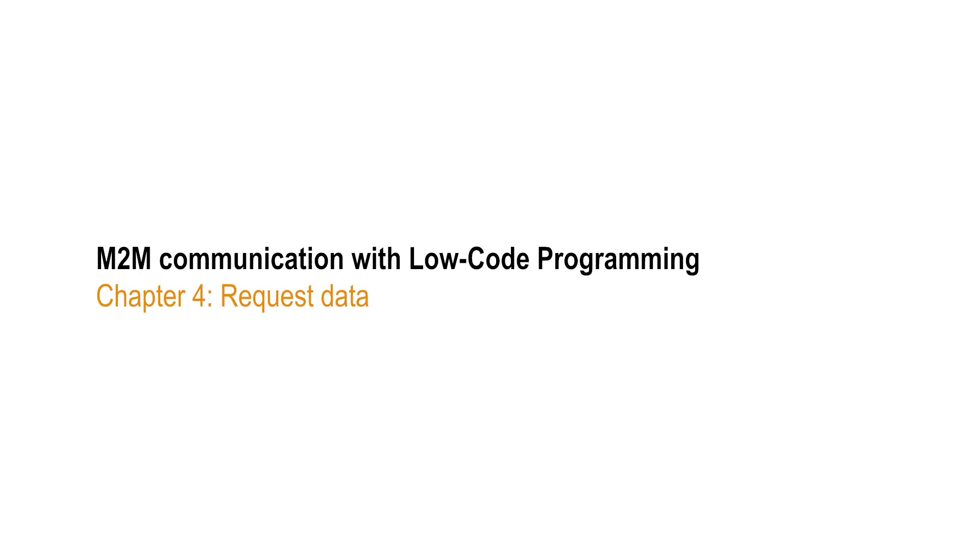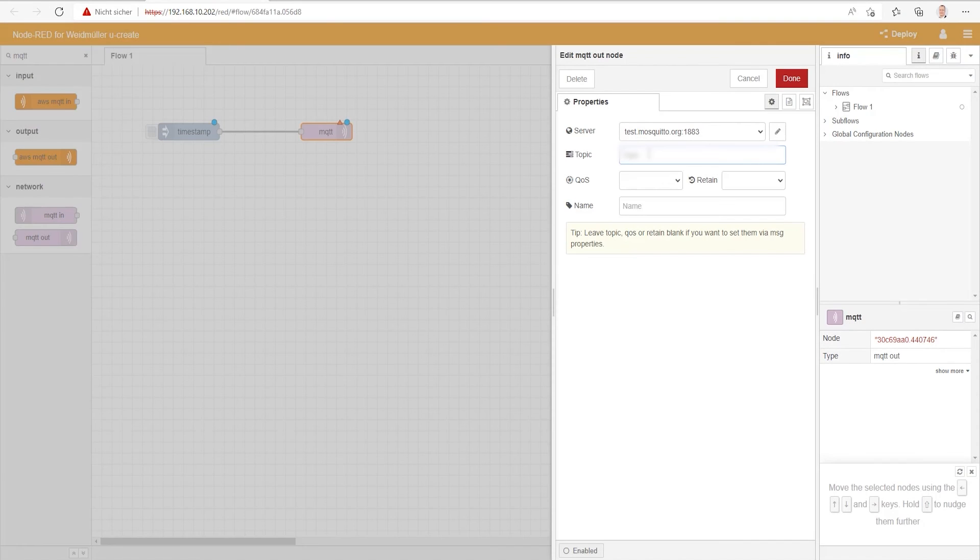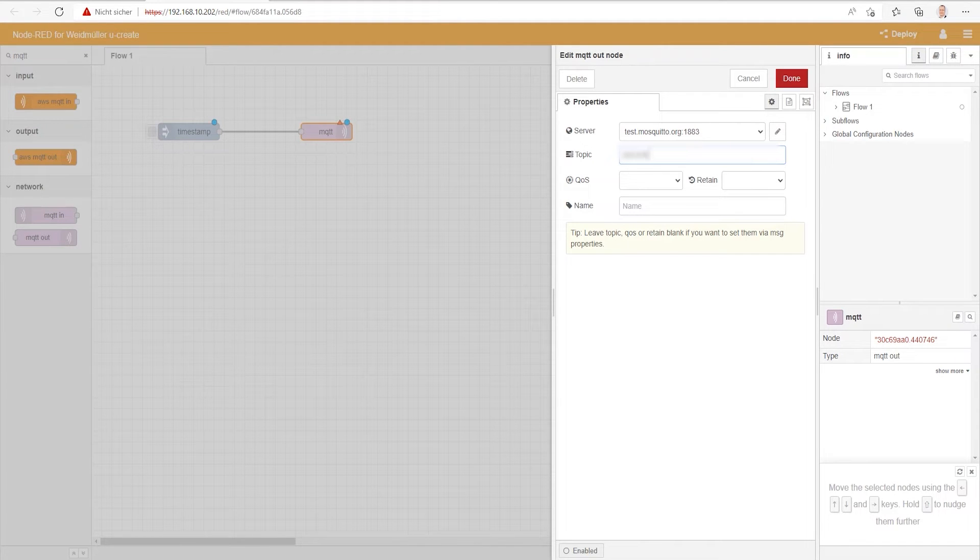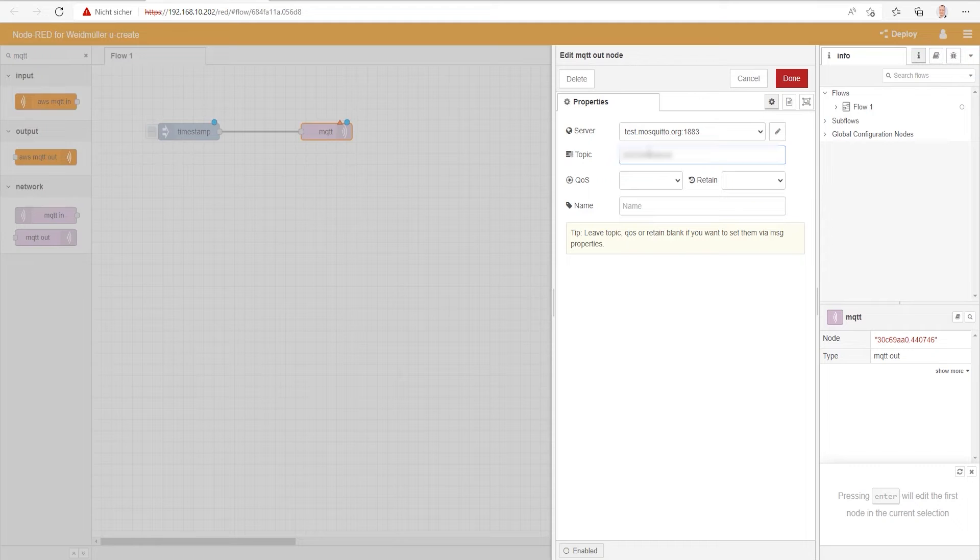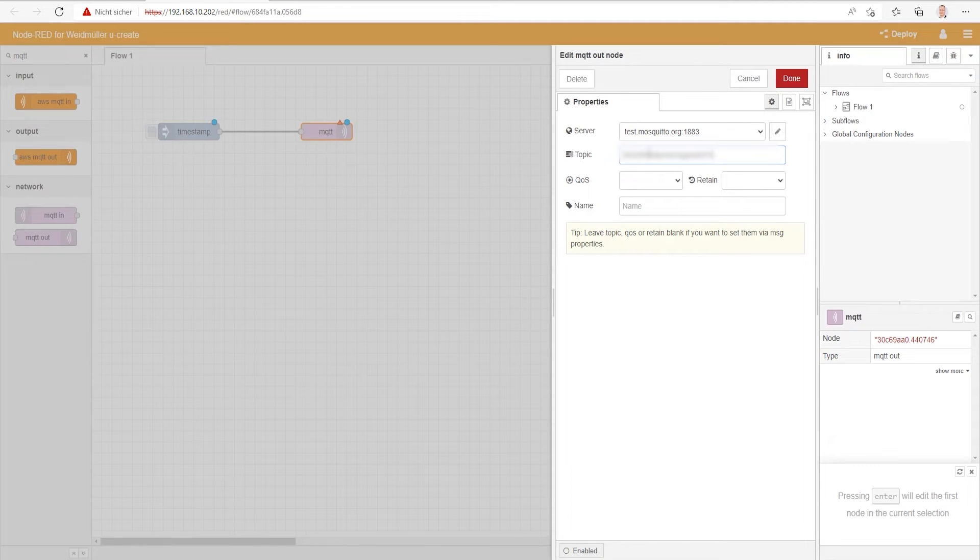And then we just need to type in the right topic: Request Data. As we want to get data from the far machine, I already prepared the topic Request Data to call for the temperature, current, and voltage of this machine.